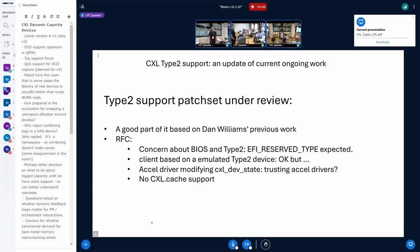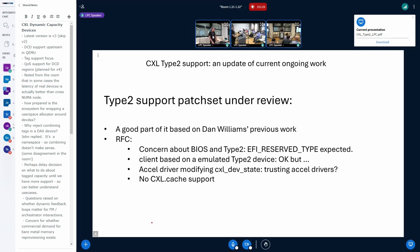So the summary for the current patch set — I need to say this is all based on previous work from Dan Williams, whose goal was to start the way for supporting Type 2, not specifically a Type 2 device per se. But most of the code is from that initial work. In the RFC I wrote my concerns about this.